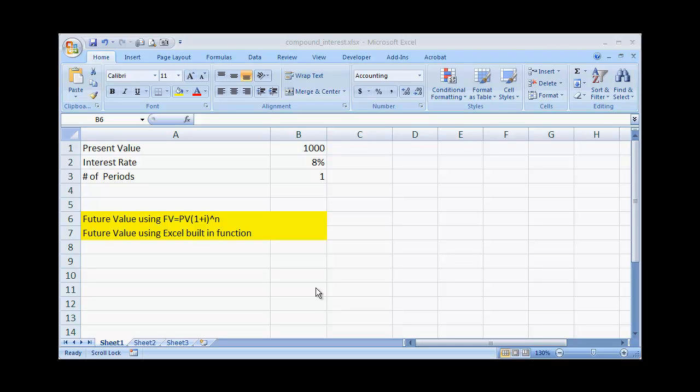Hi, in this session I'll be covering an overview of compound interest. Now there is a claim that Albert Einstein had once said that compound interest was one of the most powerful forces in the universe. Although this is an unsubstantiated claim, it is however important to realize that compound interest is pretty amazing when you look at it throughout multiple time periods.